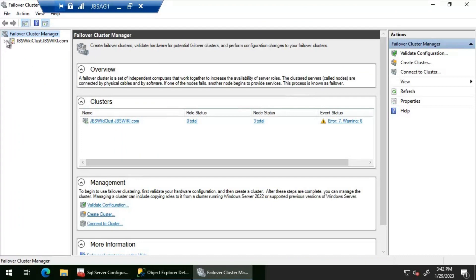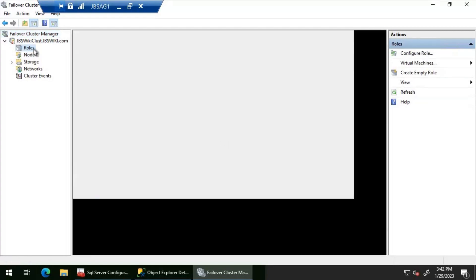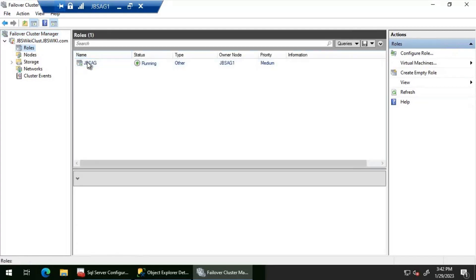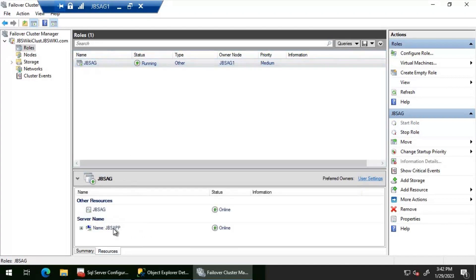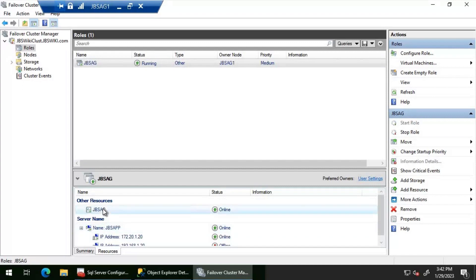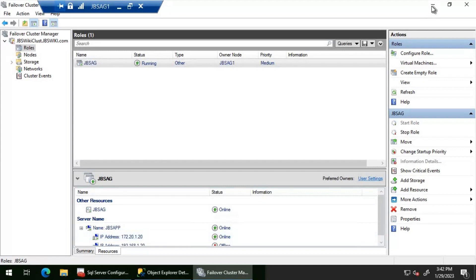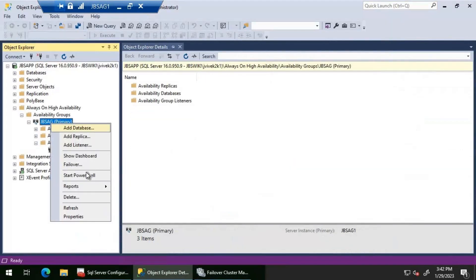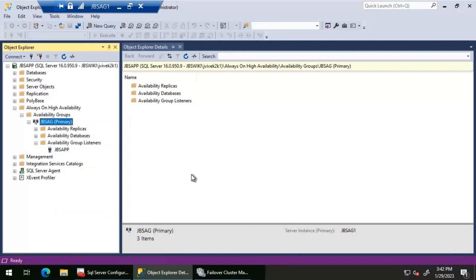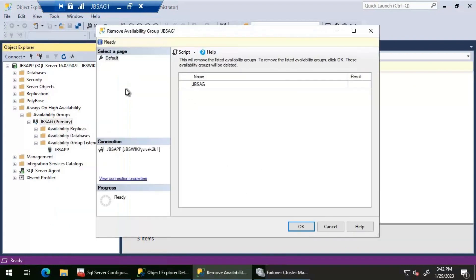Before that, let's look at the failover cluster manager. JBS wiki CLUSD is the cluster name. If we go to the roles, I can see that we have a role called JBS AG, and if we look at the resources, we have the availability group JBS AG and then the listener name as well.